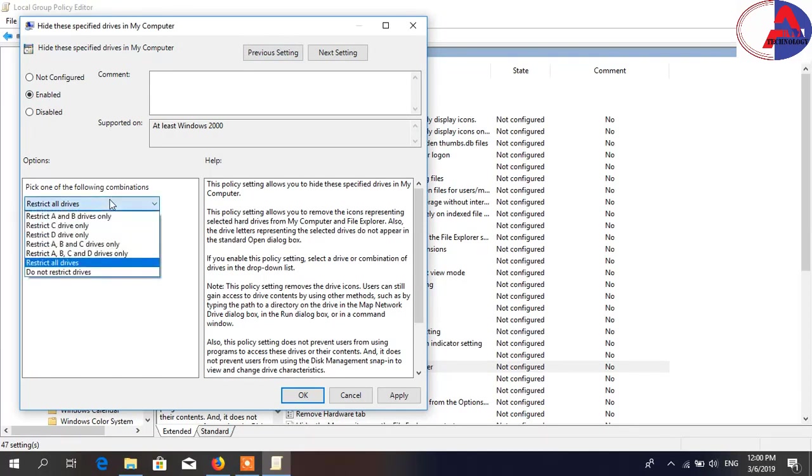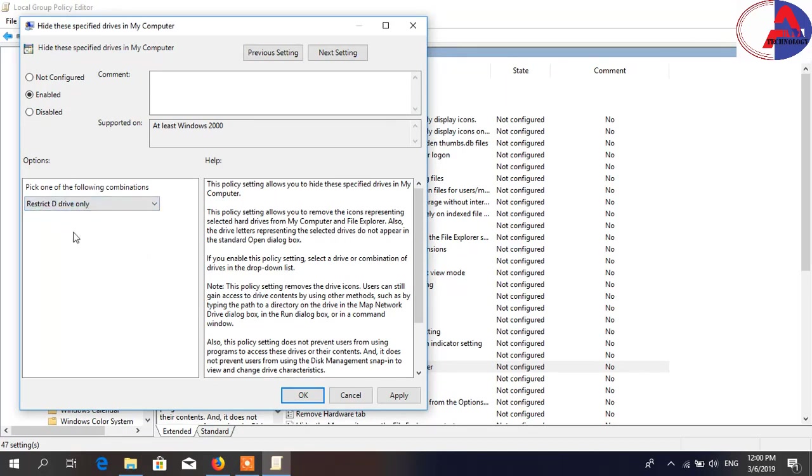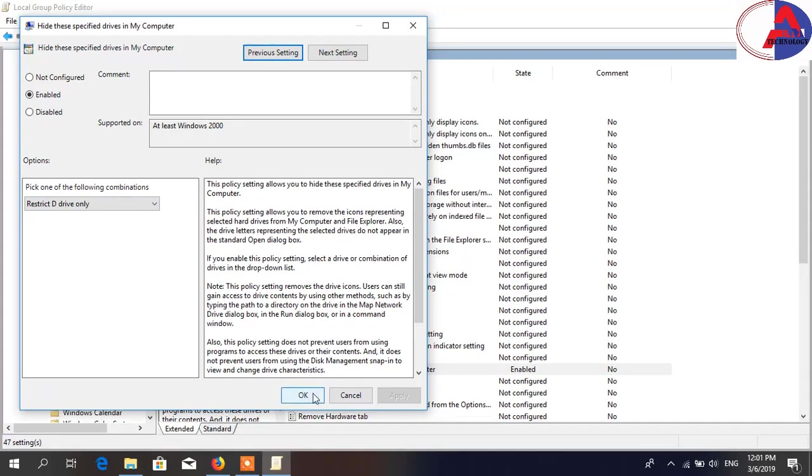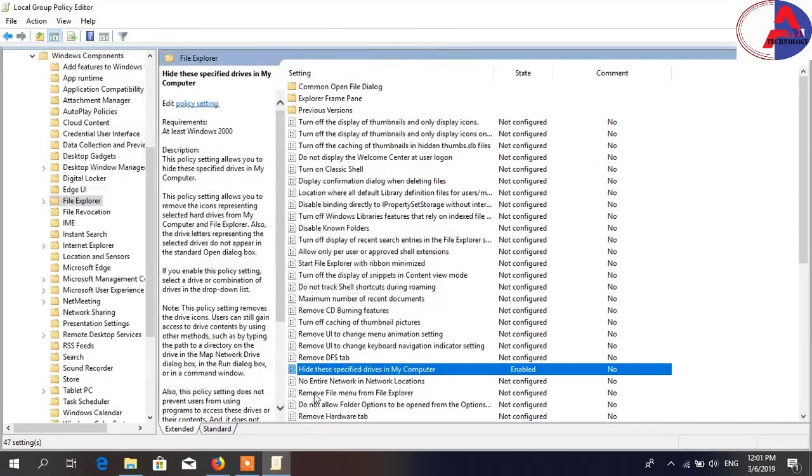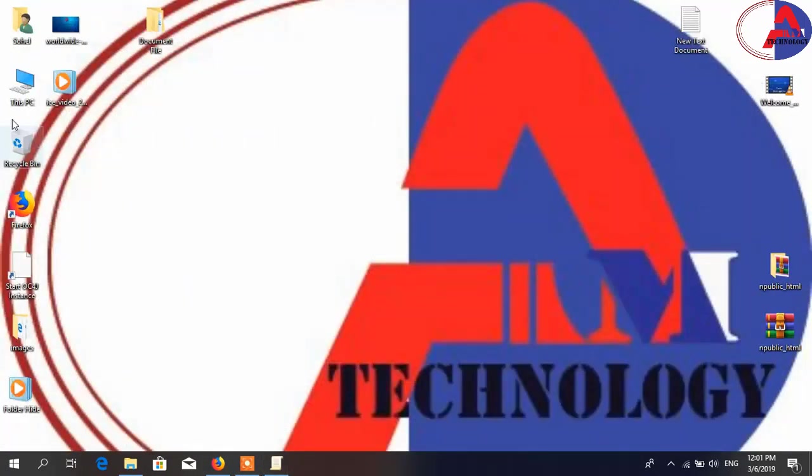Then select which drive you want to hide. Now I am hiding my D drive. Select it, then Apply, then OK. Now check if this is hidden or not.